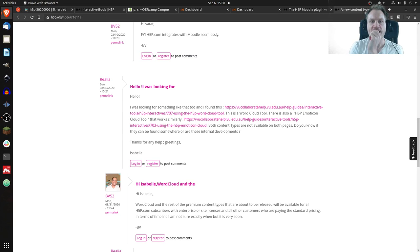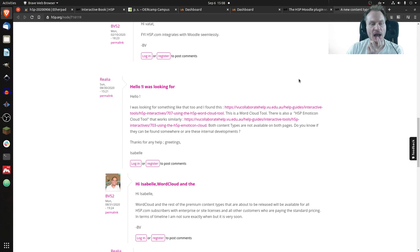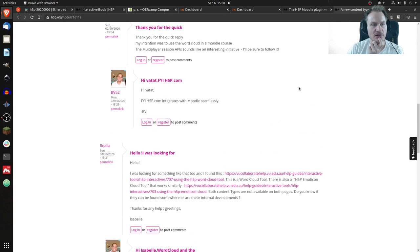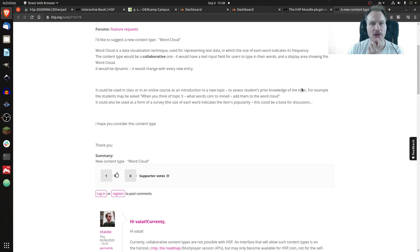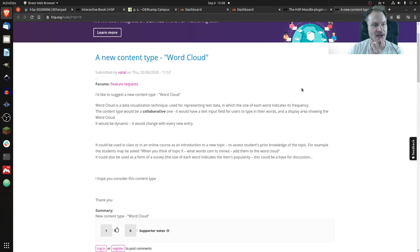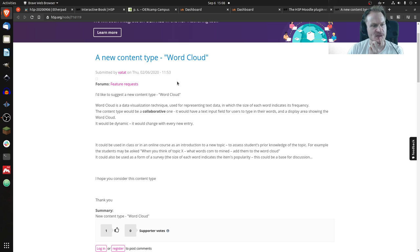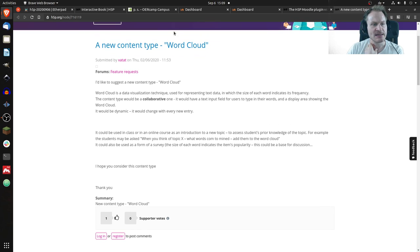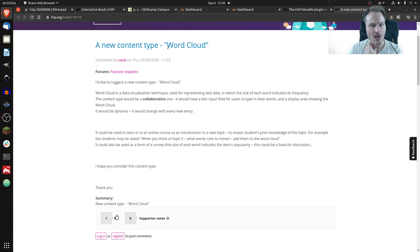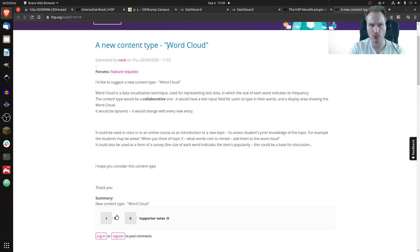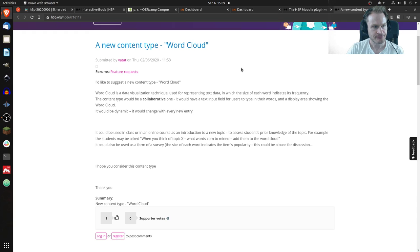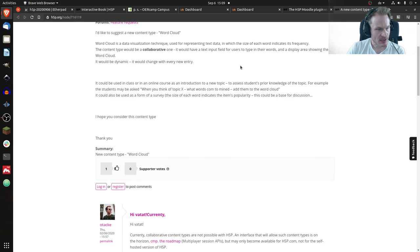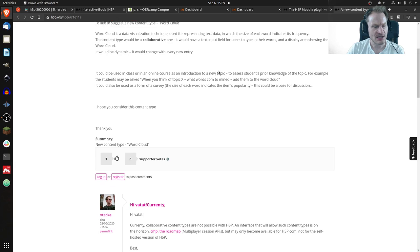If you do what I do, you probably look at the H5P forum from time to time. It wasn't that old, but there was a question about whether there's a word cloud content type. You know, word clouds where we can enter words and some algorithm will arrange them on the page.